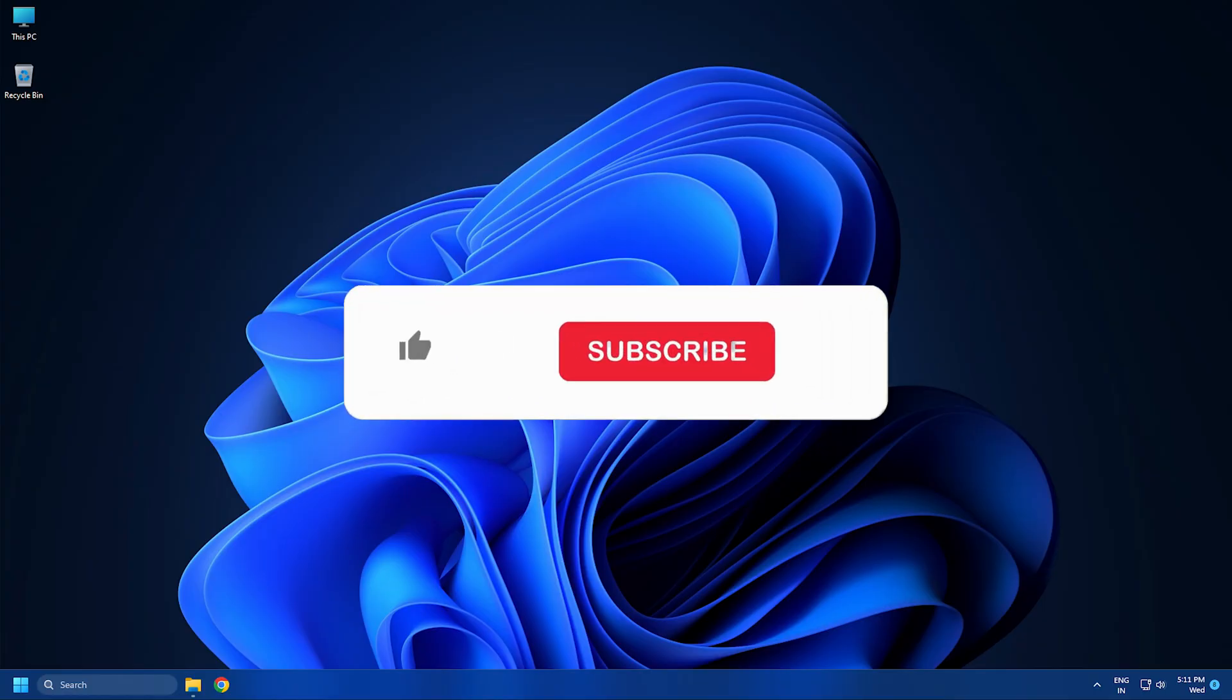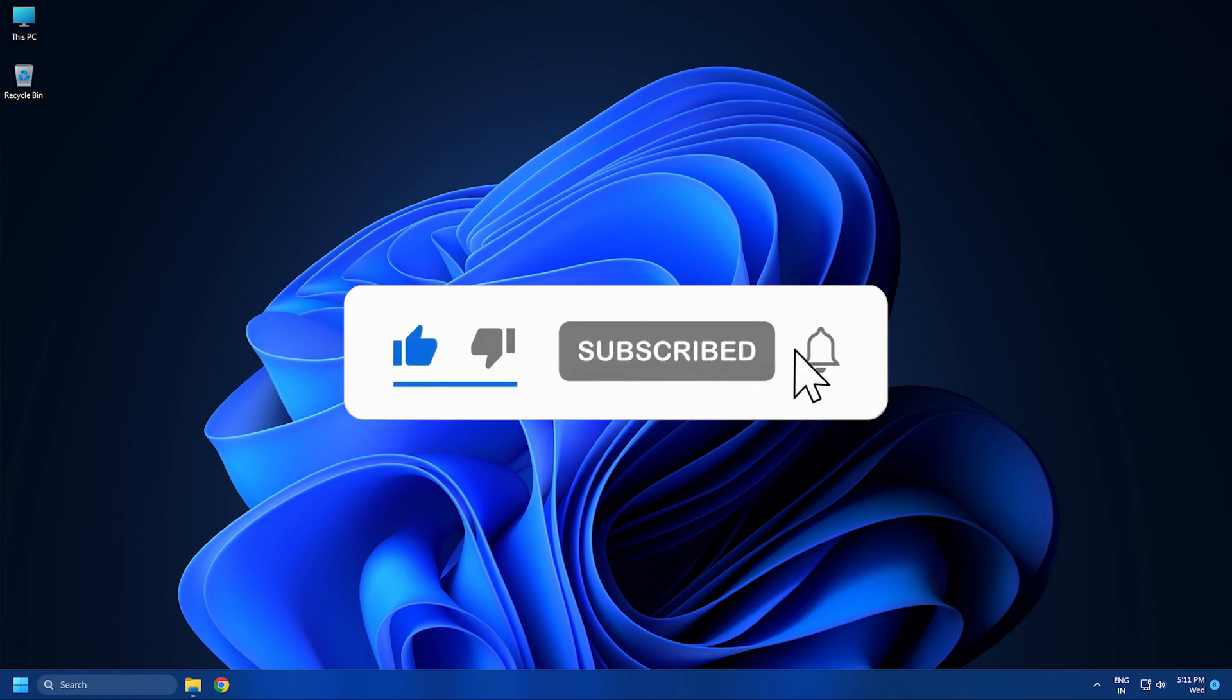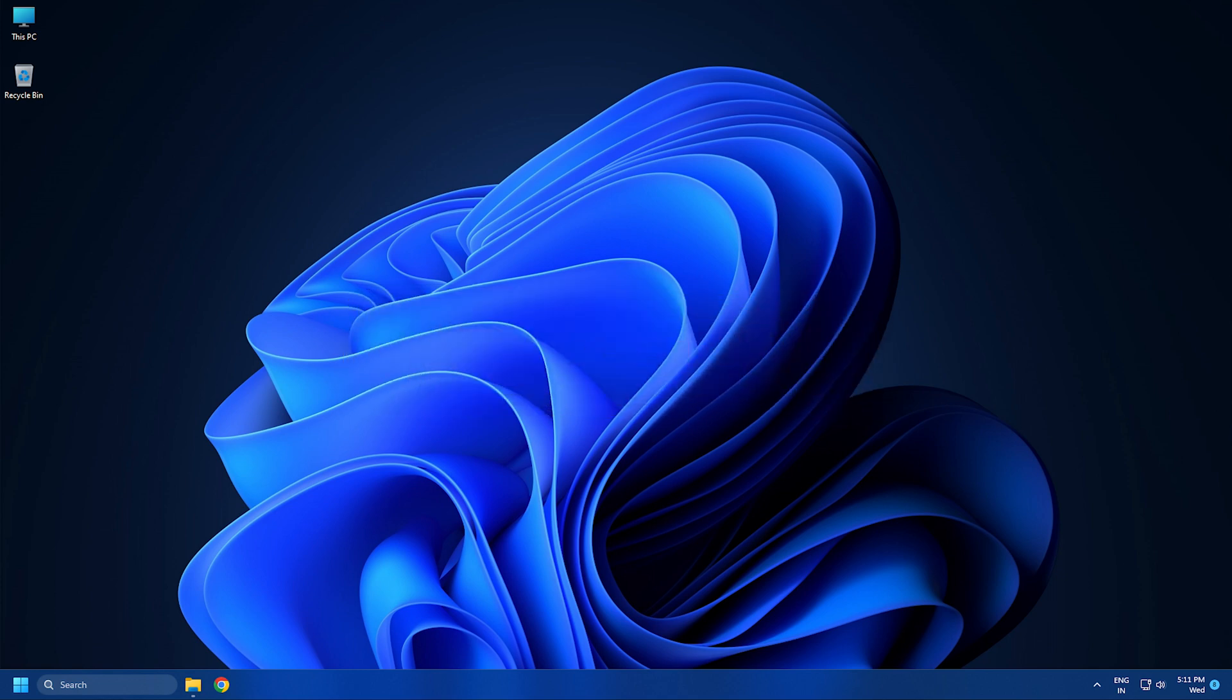Subscribe to the Windows Club for all your tech solutions related to Windows. Thanks for watching.